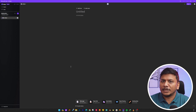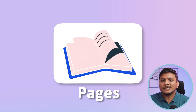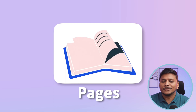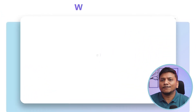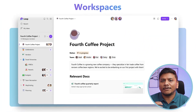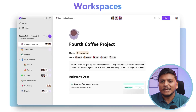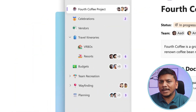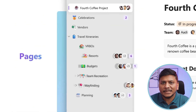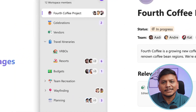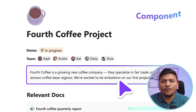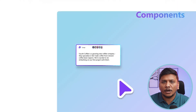That was our first component, known as workspace. Now we will talk about component number two, which is pages. As I said before, we have a workspace; inside the workspace we have pages; and inside pages we have loop components.